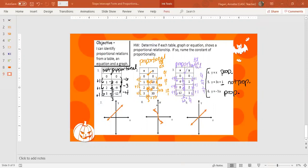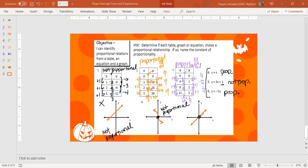Graphs are even easier — we're looking for two things: is it a straight line, and does it go through the origin? Number 7 is a straight line but does not go through the origin, so it is not proportional. Number 8 goes through the origin but is not a straight line, so it is also not proportional. Number 9 goes through the origin and is a straight line, so this is proportional — meaning X and Y increase at a constant rate starting at (0, 0).